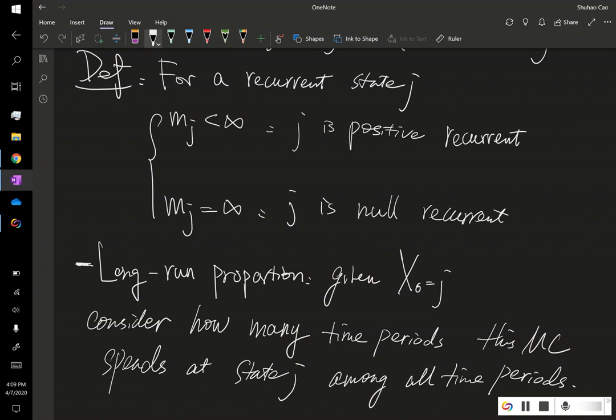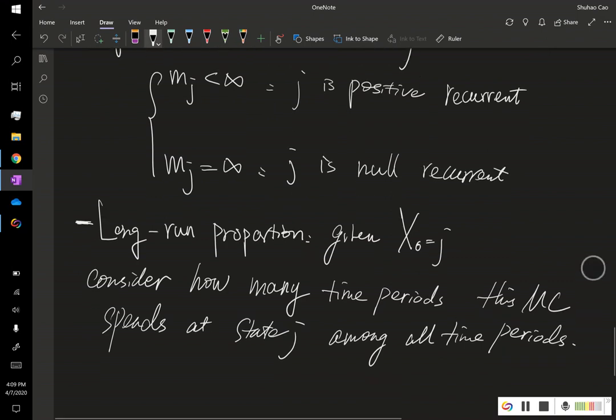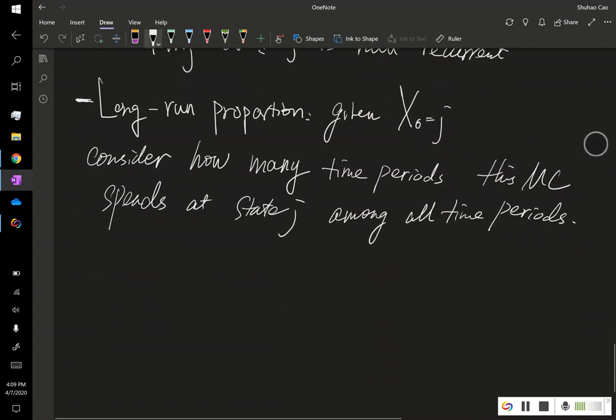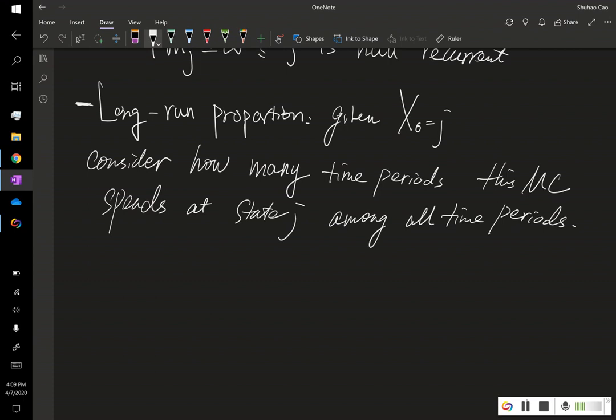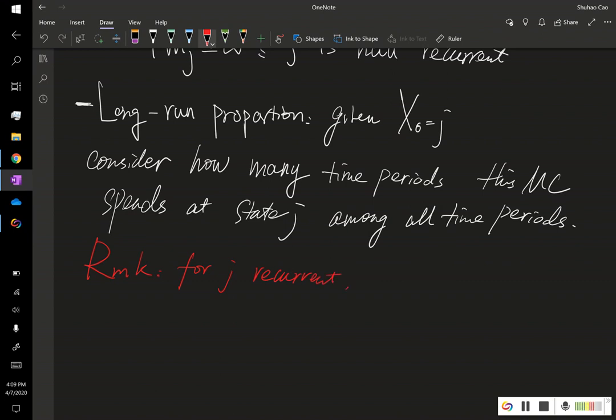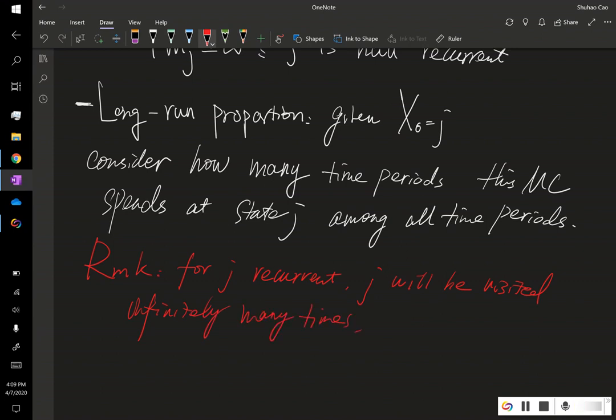First of all, I want to remark that for a recurrent state j, j will always be visited infinitely many times. However, the proportion of this j being visited, this proportion may be zero.